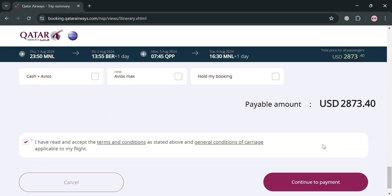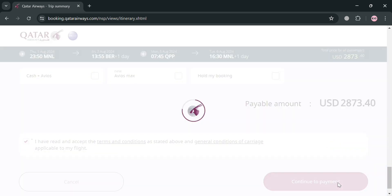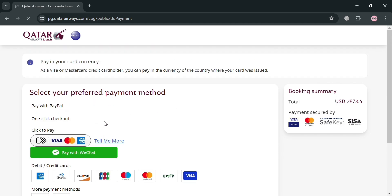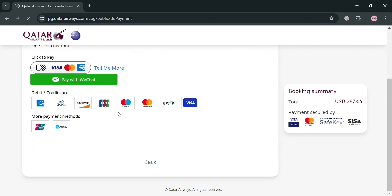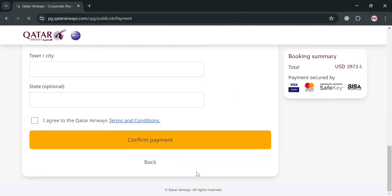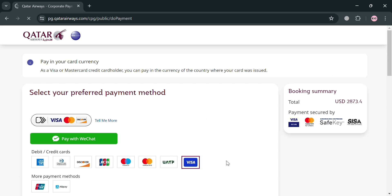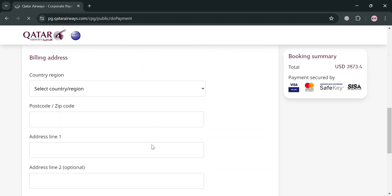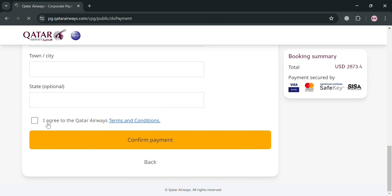To proceed, click the 'Continue to Payment' button. Upon clicking it, you will be directed to the payment page where you can select your preferred payment option. We have Visa, Mastercard, debit or credit cards, and other payment methods. Fill out all the required information depending on your preferred payment method, then click the 'Confirm Payment' button.